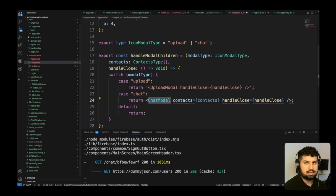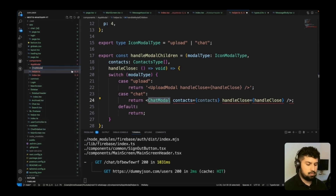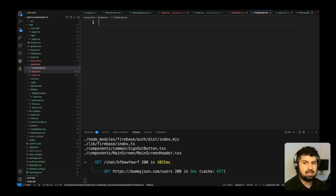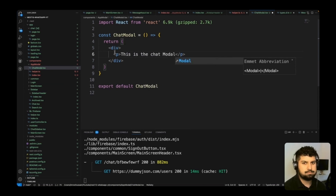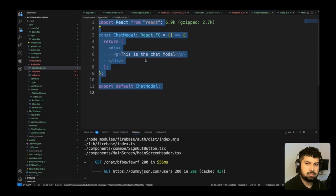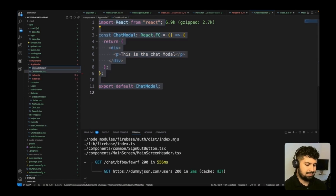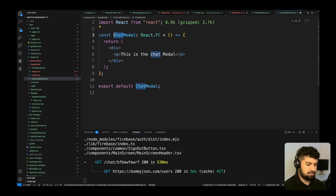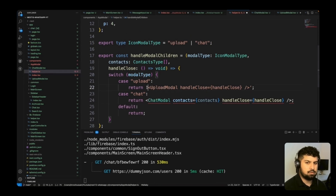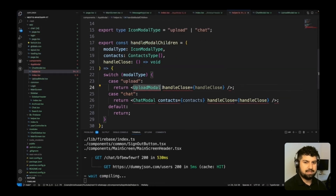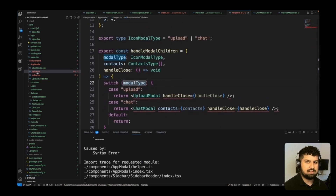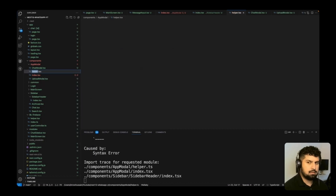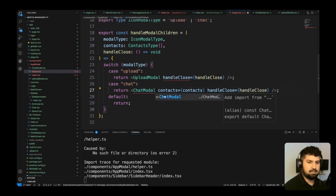For the UploadModal I'll just put it as a string placeholder for now. The ChatModal I'll create as a new file chatModal.tsx using the refce snippet with a p tag saying 'this is the chat modal'. I'll also create uploadModal.tsx the same way but saying 'upload'. Back in the helper, I realized this file needs to be renamed from .ts to .tsx because we're rendering JSX in here. Now I can import the relevant files.